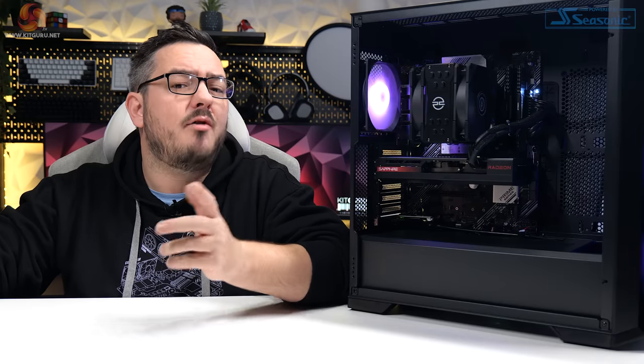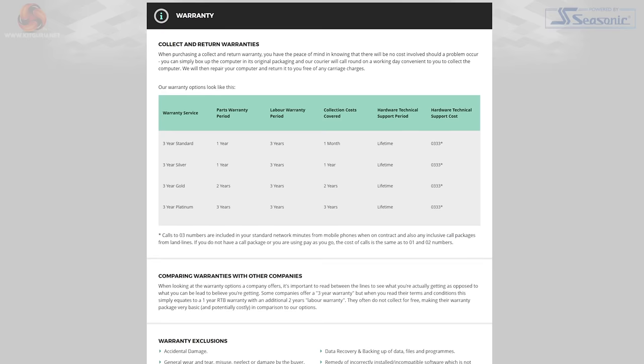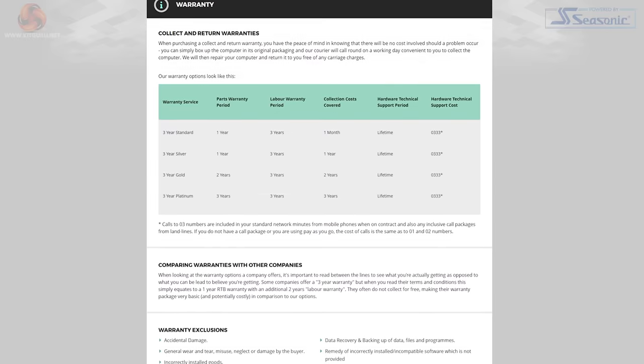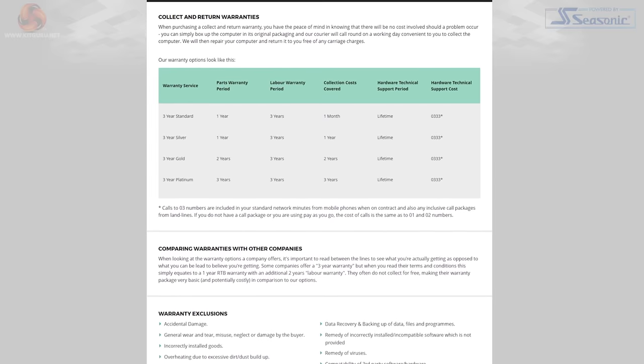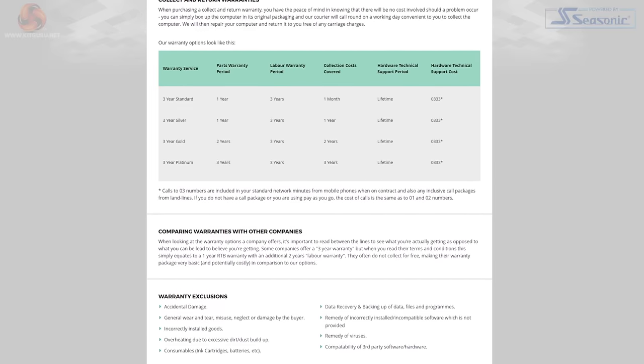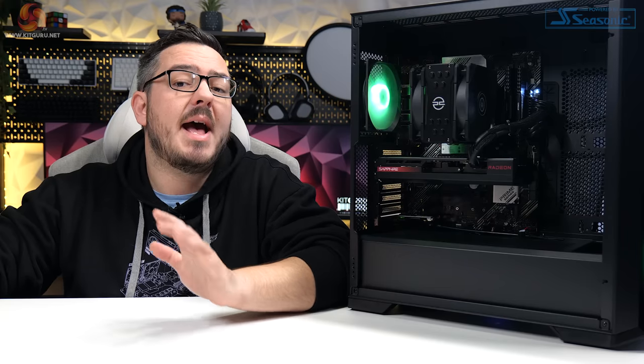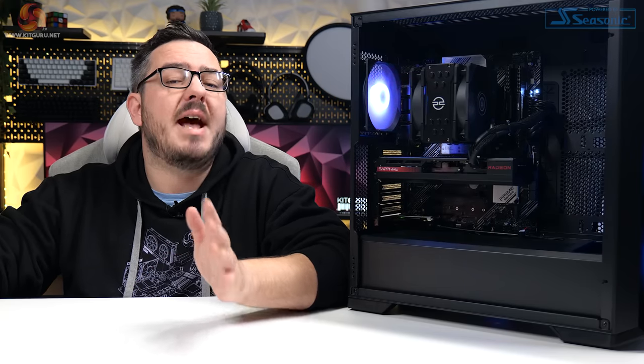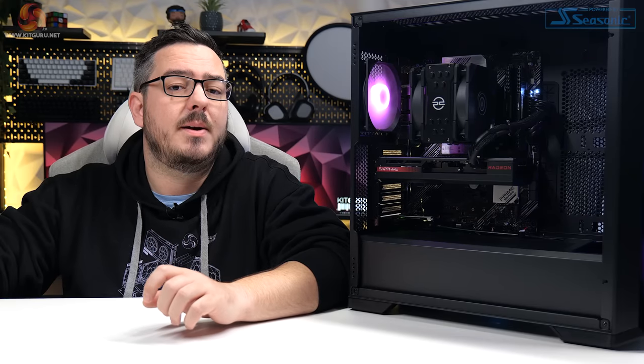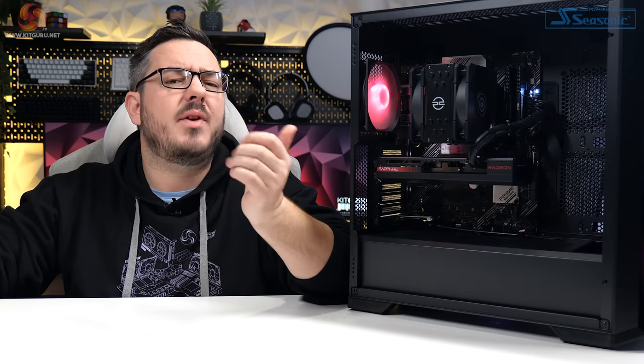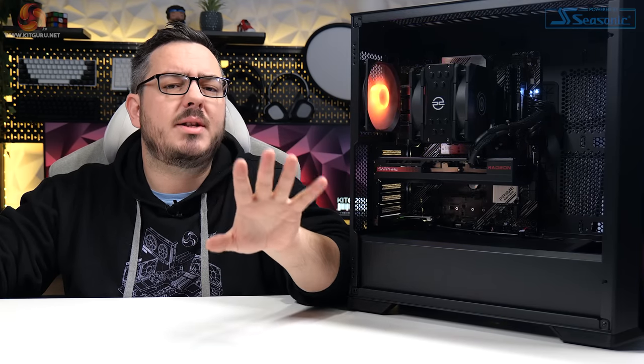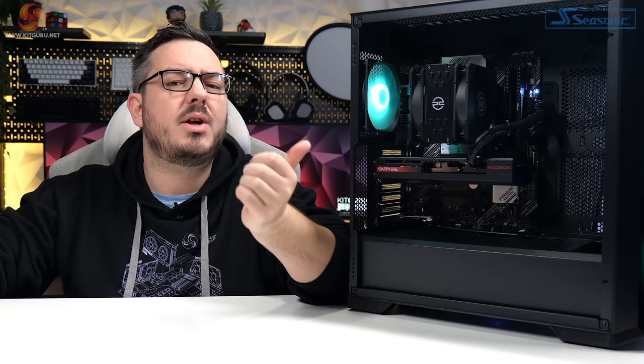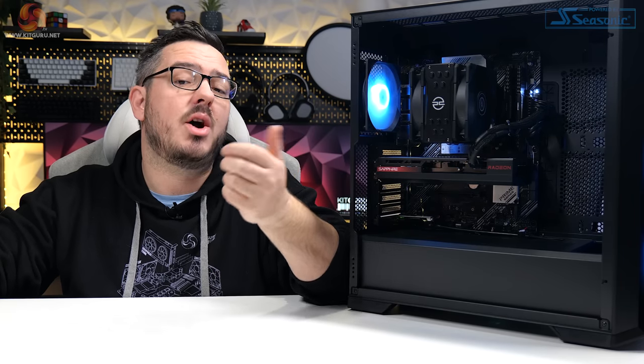Part of the benefit of buying a pre-built is the warranty that you're going to get. This thing's covered by their three-year standard warranty, including coverage of one year for parts, three years for labour, one-month collection cost, and then lifetime hardware tech support. That can be upgraded to a higher tier of warranty for an additional cost. The Platinum warranty is an extra £165 on top of the price, which covers everything that I just mentioned for the full three years.